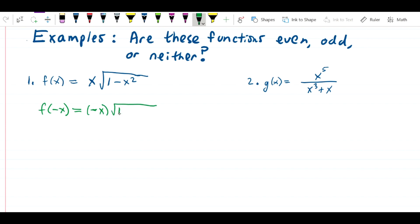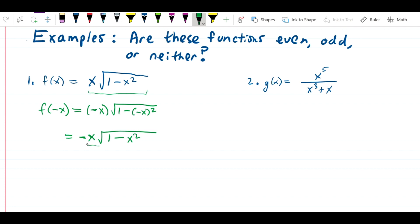So f of negative x is going to be negative x times the square root of 1 minus negative x in parentheses squared, which is just the same as x squared. As we can see, if we look at the original definition of the function, we see the exact same definition with a negative sign in front of it. So this function is simply equal to negative f of x — it is in fact an odd function.